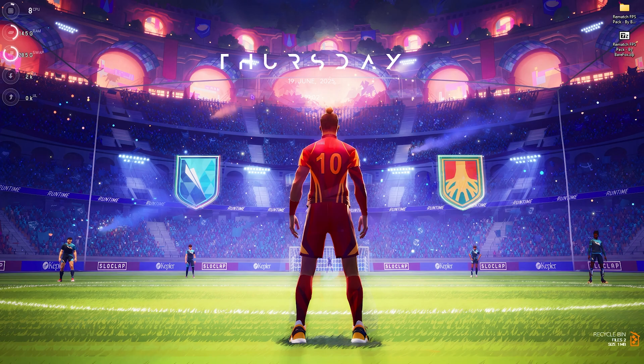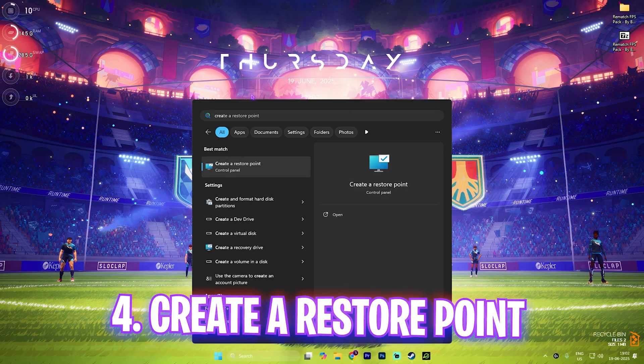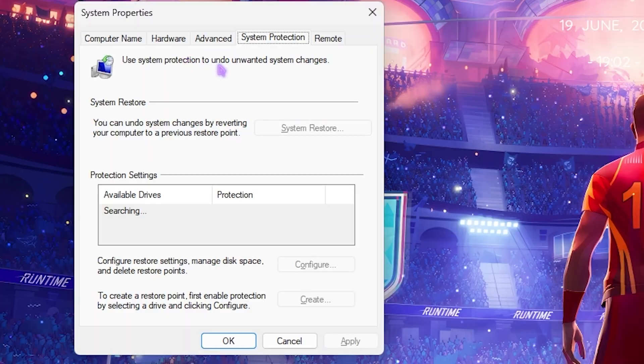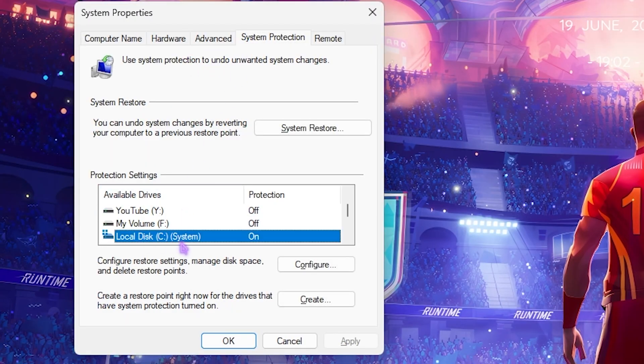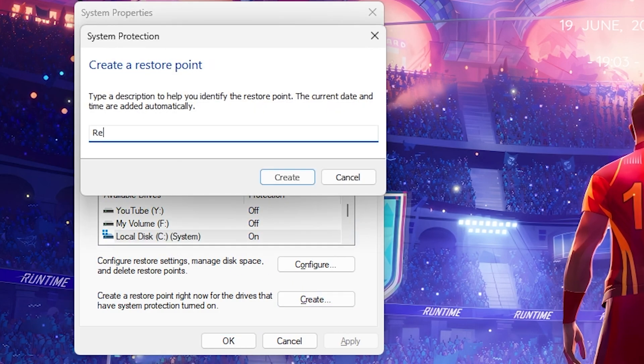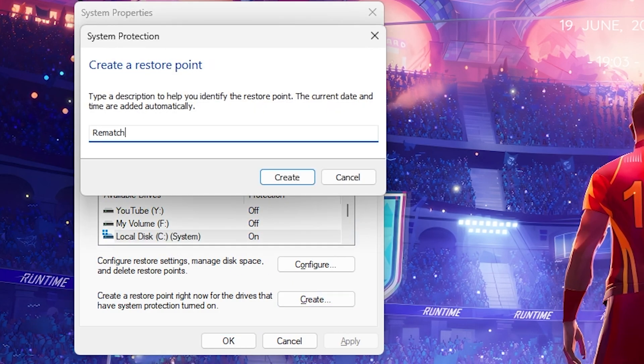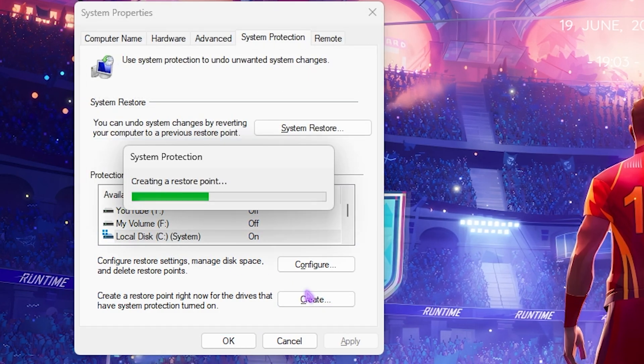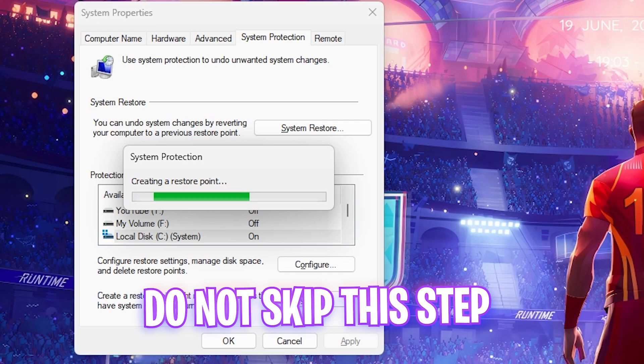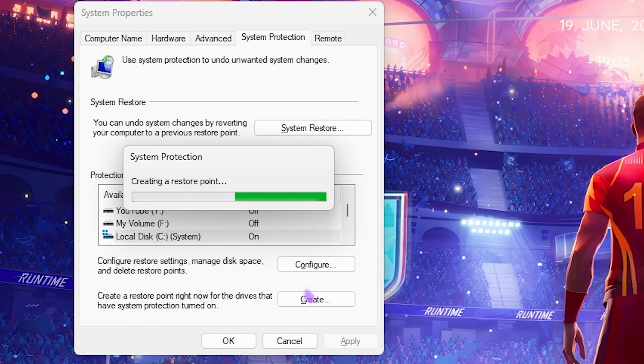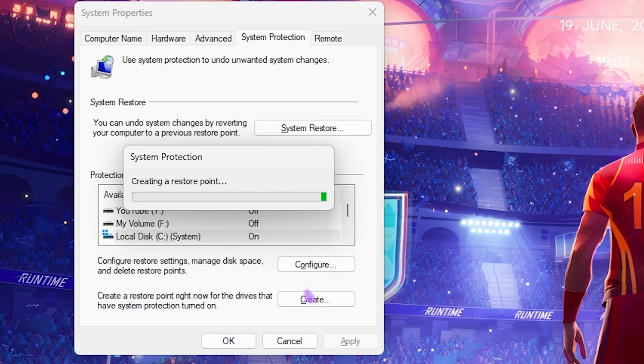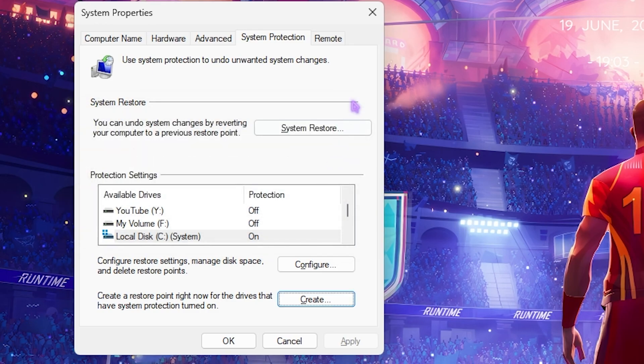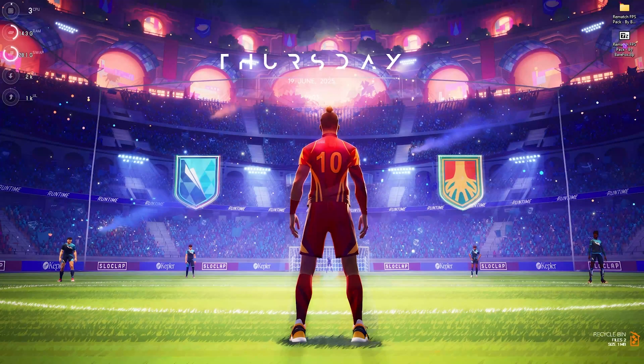Next step is creating a restore point. Simply search for Create a Restore Point. Under System Protection, look for your Local Disk C and click Create. Name it Rematch so you can remember it and press Enter. I highly recommend you not skip this step if you want to restore all of your game settings back to normal without any data loss. Once this is done, simply click Close.